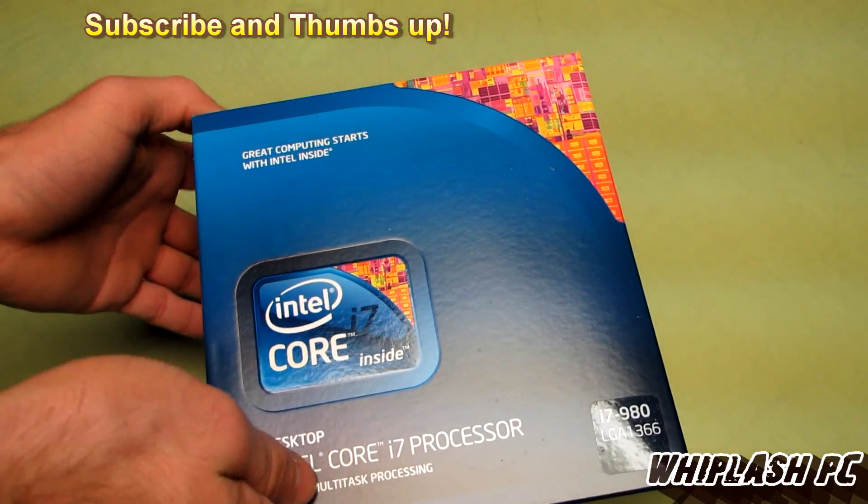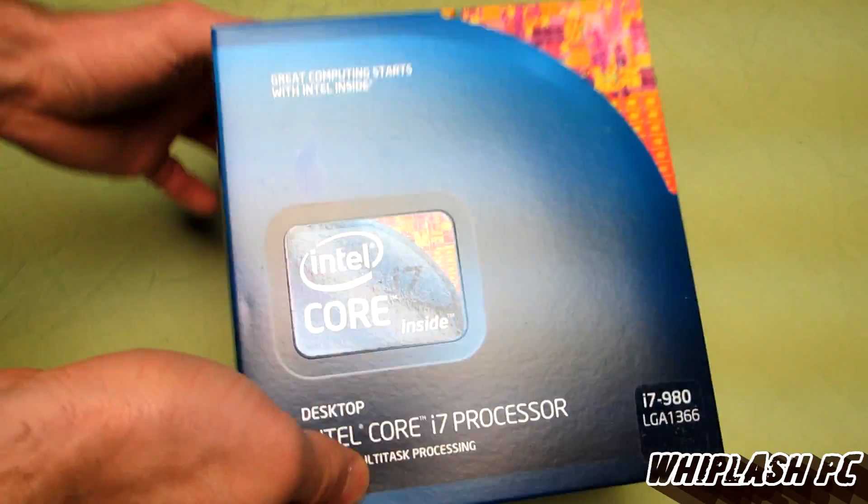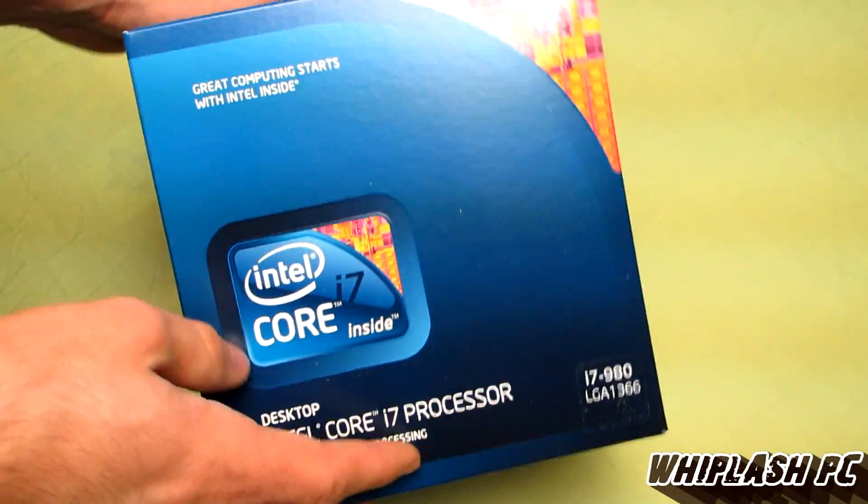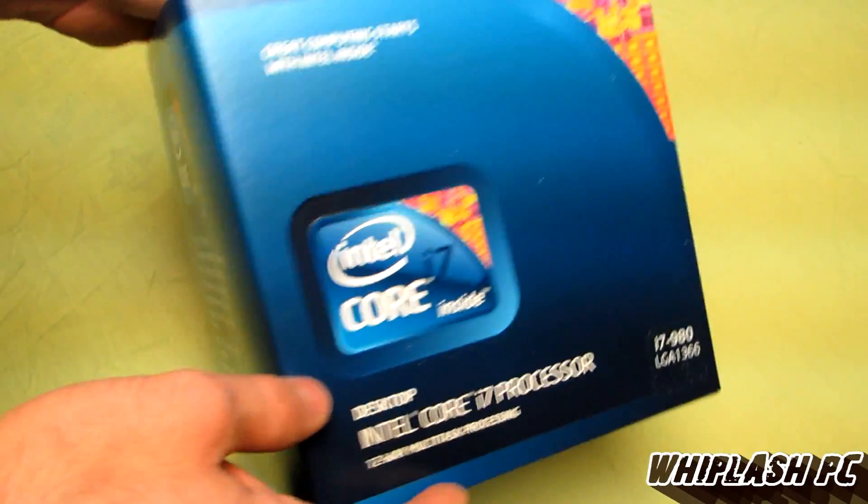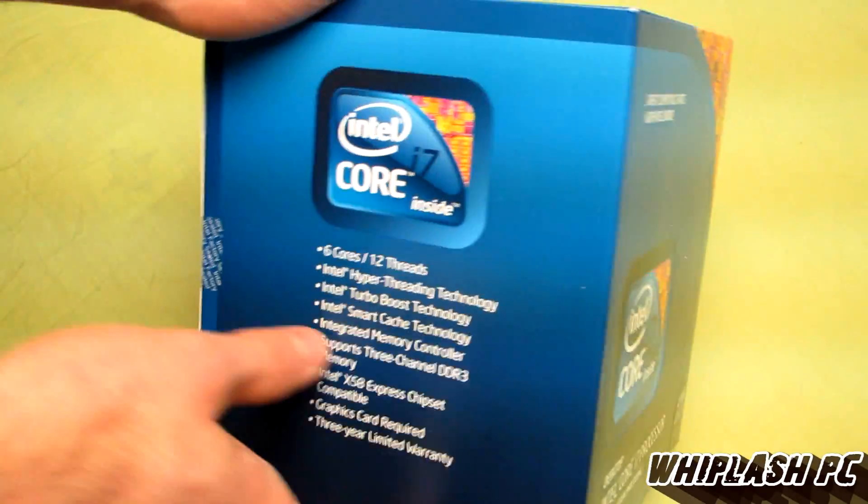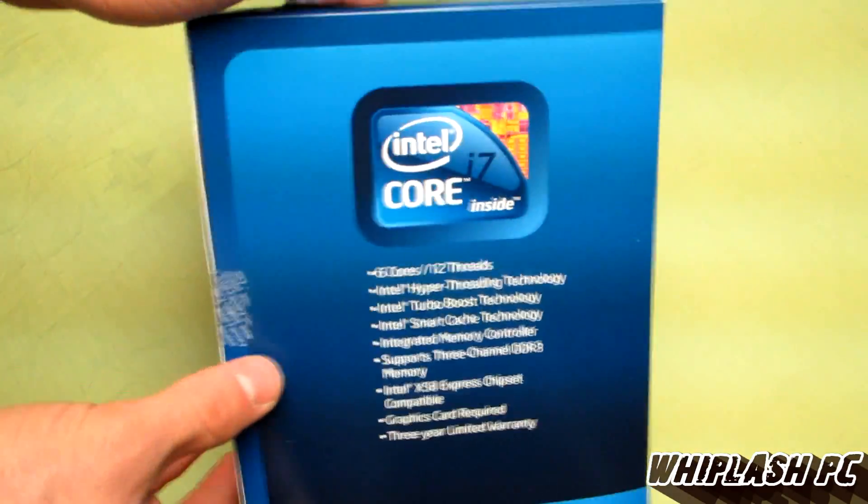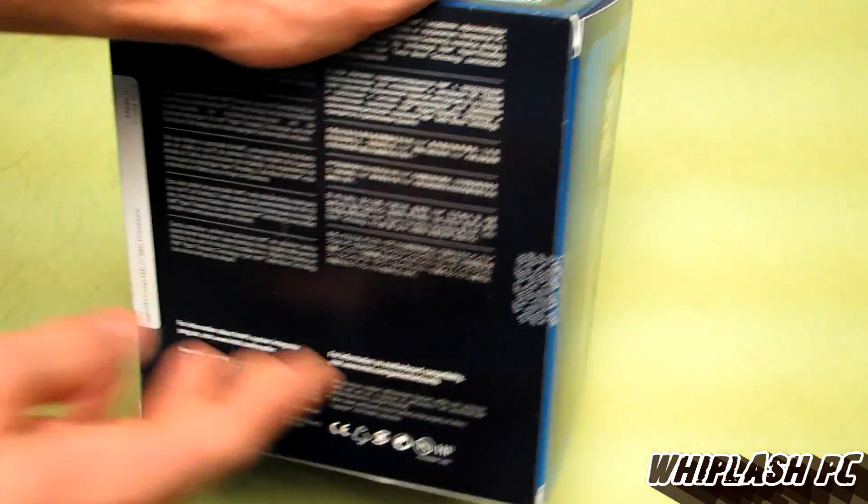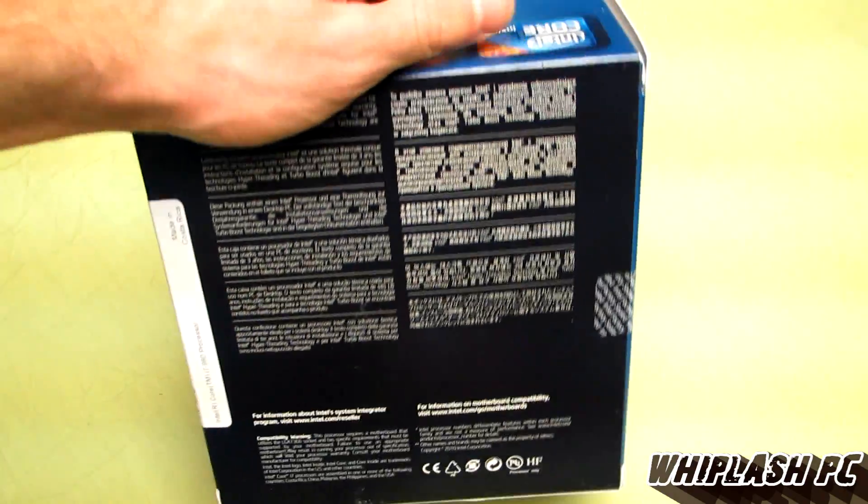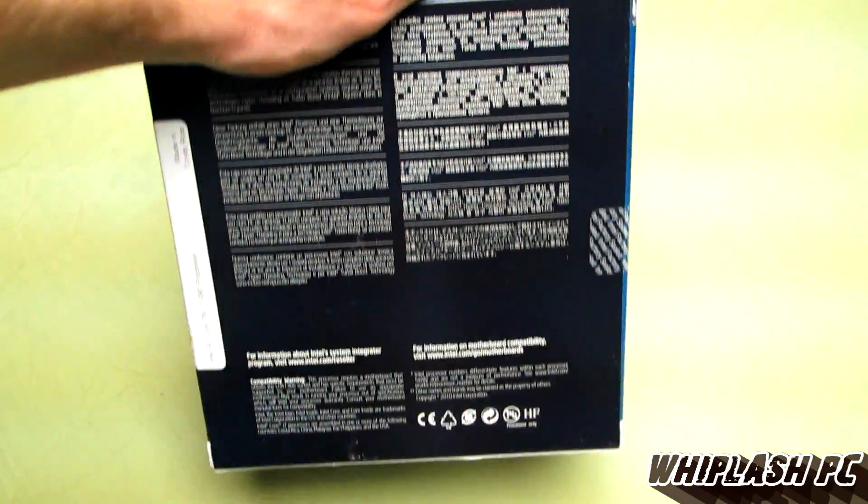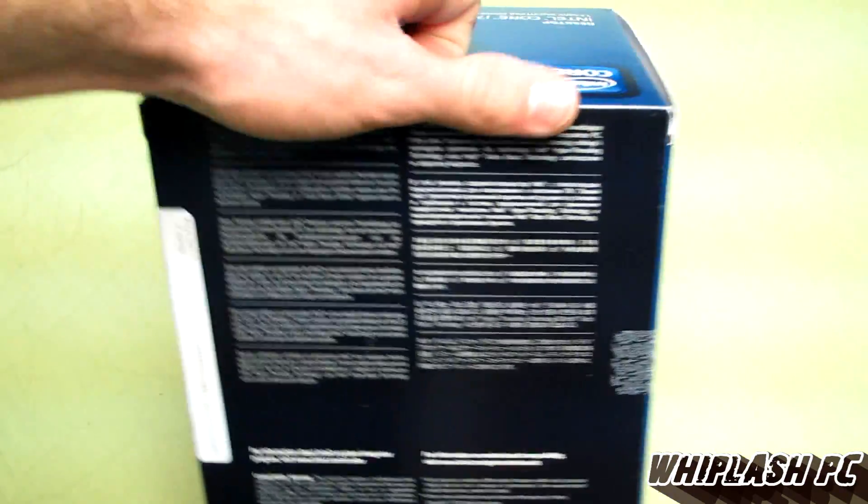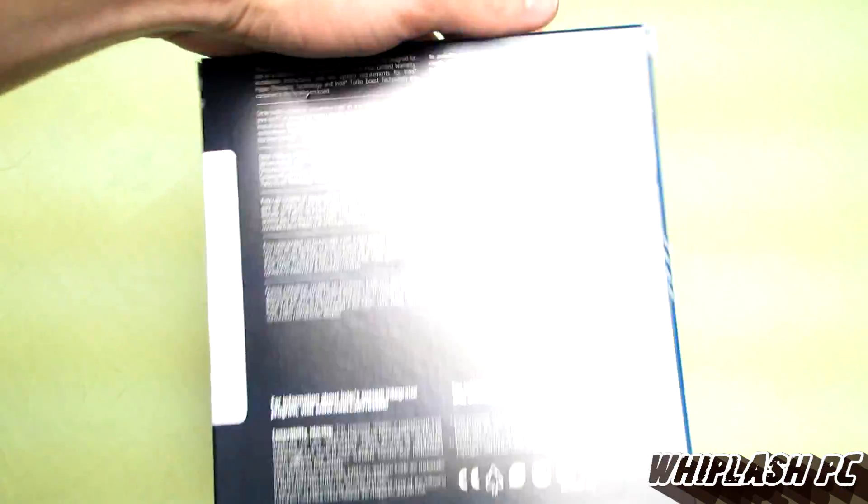This is not the newest 6-core out. The newest 6-core out would be the socket 2011. This one comes in probably about second to third place in the charts of processors in most applications. It's a very fast processor.